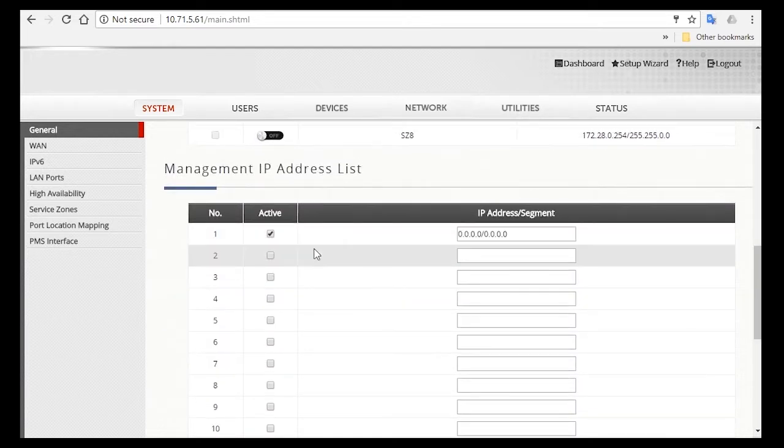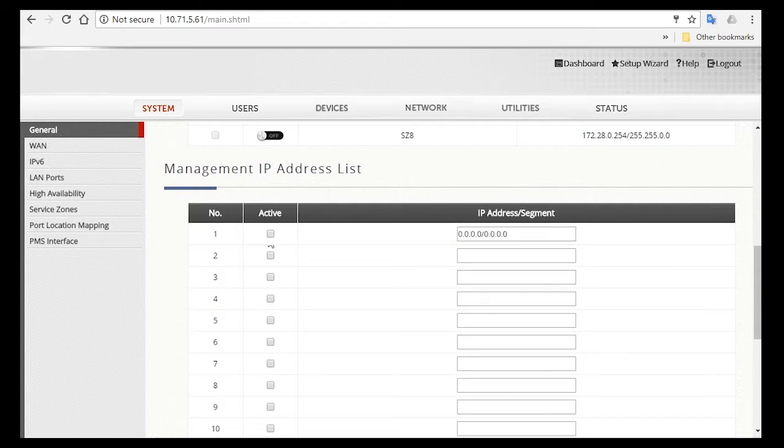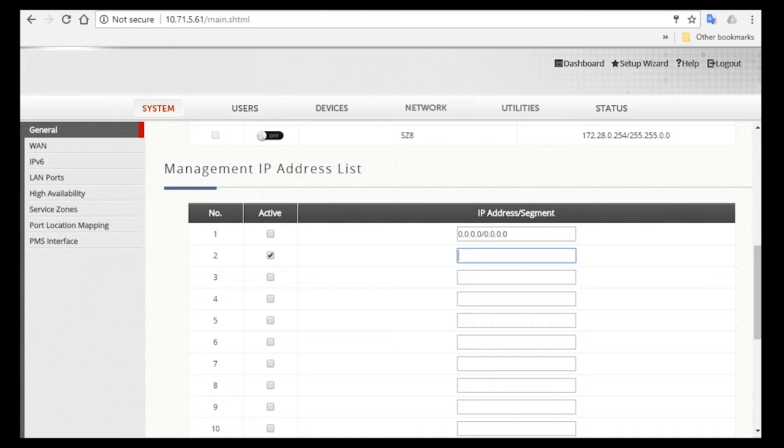So under Management IP Address List, you can specify the IP address that will be allowed to access the controller WMI. So uncheck the IP segment 0.0.0, since if you have this as active, all IP addresses will be allowed to access the WMI, which you don't want. So you can specify the IP address which will be allowed to access, here in the second row.